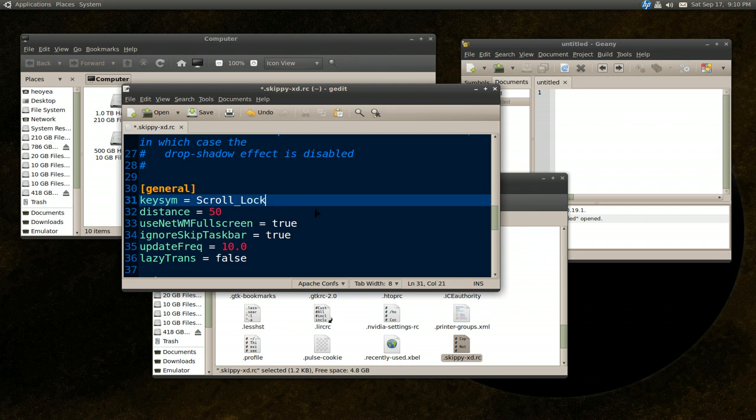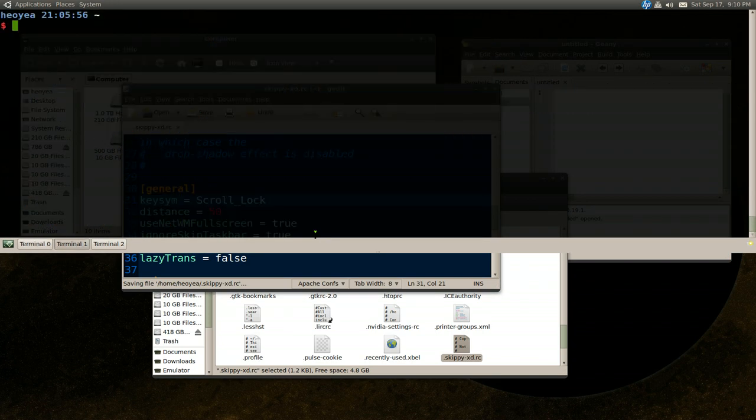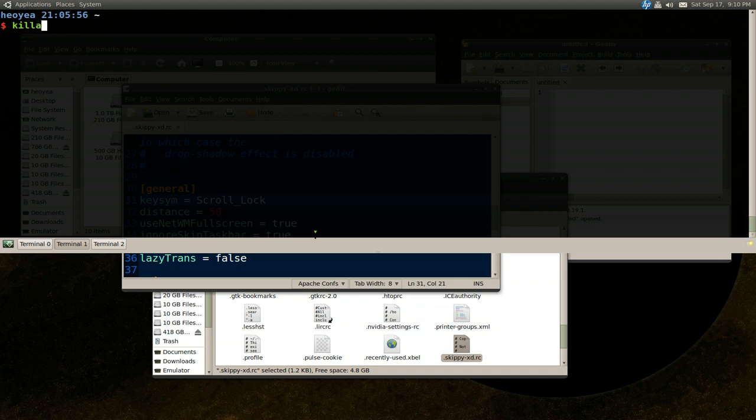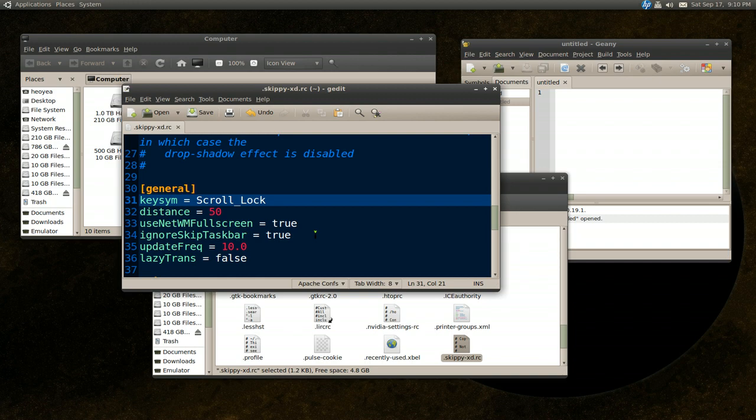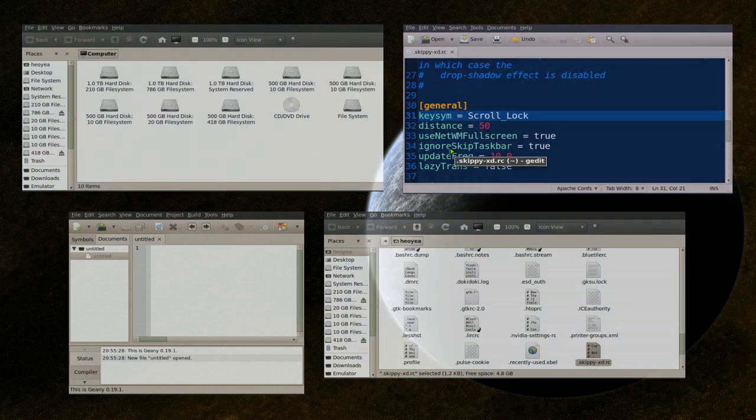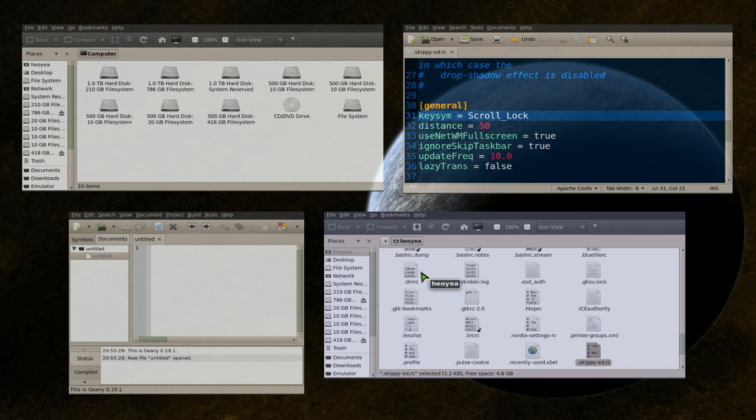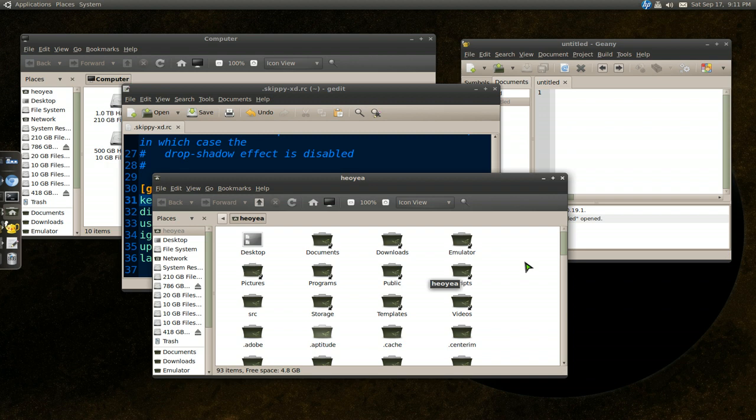So you want to change it to that, you can do that and save it. And then let me kill skippy-xd and I want to run skippy-xd again. And now if you want to test it, you can hit the scroll lock key and it works like it should. If you want to replace it with the F11 which is by default for full screen for the applications and you don't want to confuse it. So that's how you use Skippy.